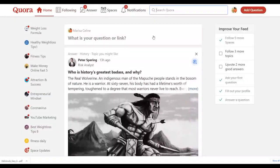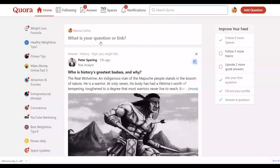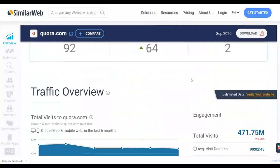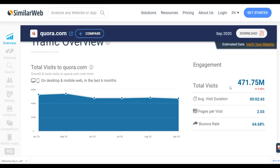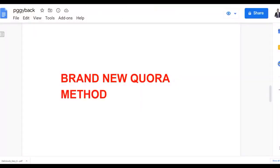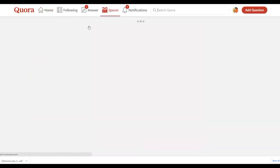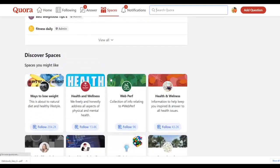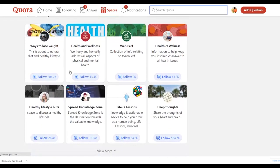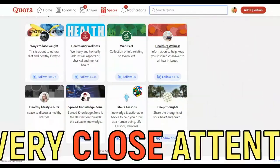The free traffic source I'm going to use to promote this affiliate offer is Quora.com. Pay close attention because I'm going to show you a new method to promote affiliate offers on Quora. Quora.com is getting almost 500 million visitors every month. Sign up for a free account on Quora. Once logged in, click on Spaces — you'll find many different groups on Quora covering different topics.